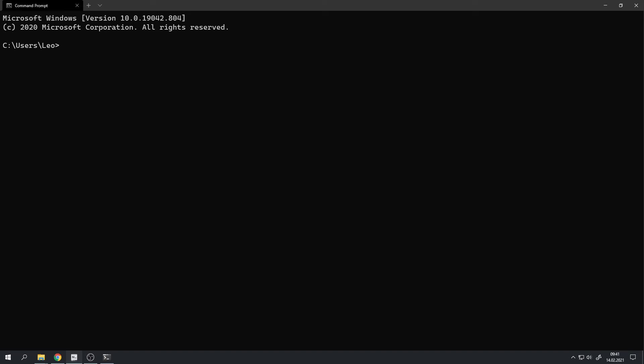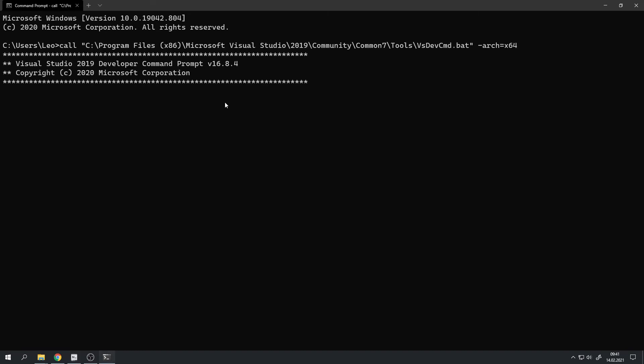First we will need to run this command which will set up some environment variables for CMake. Now we will need to cd or change directory into the asprite folder we created a few seconds ago, which includes the source code, and we can directly cd into the build directory.